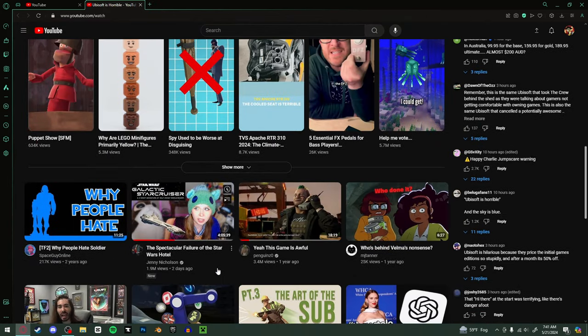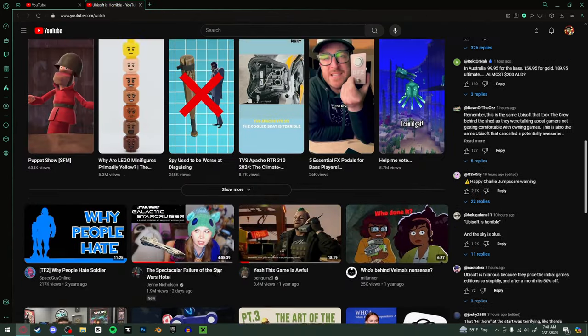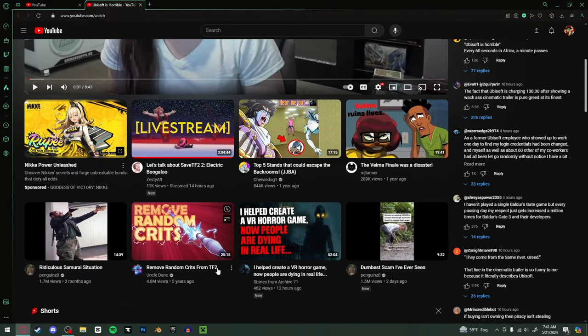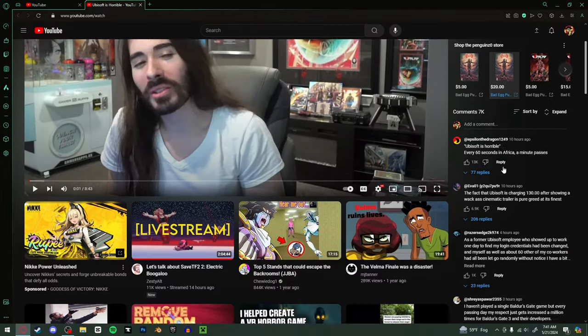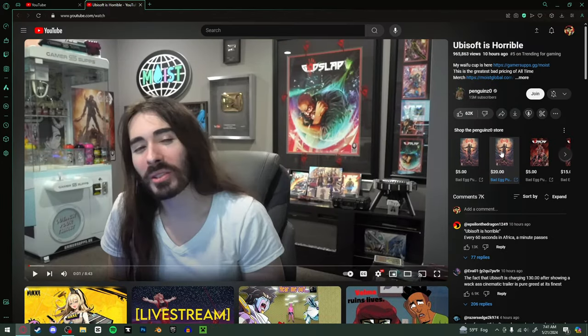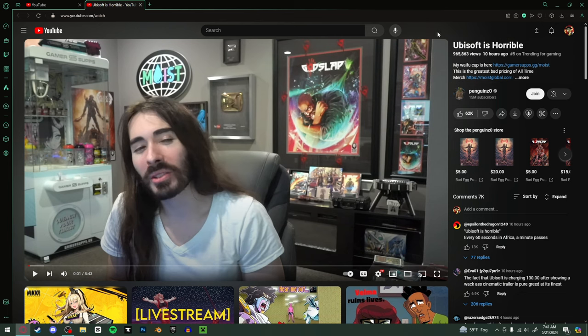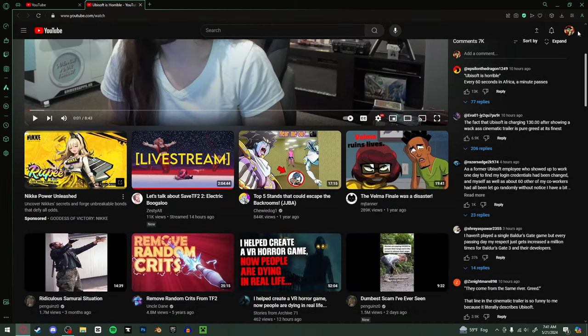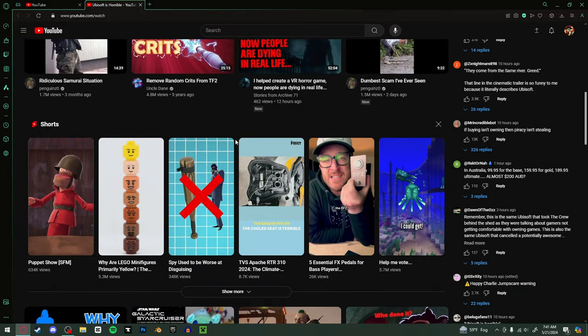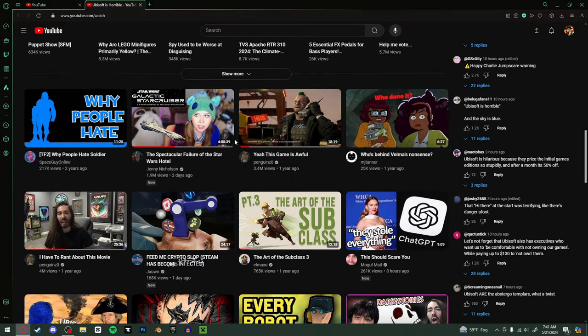What the fuck is this? YouTube, you did not have to change anything. This is the worst thing I've ever seen in my life. This layout is atrocious. What the fuck?